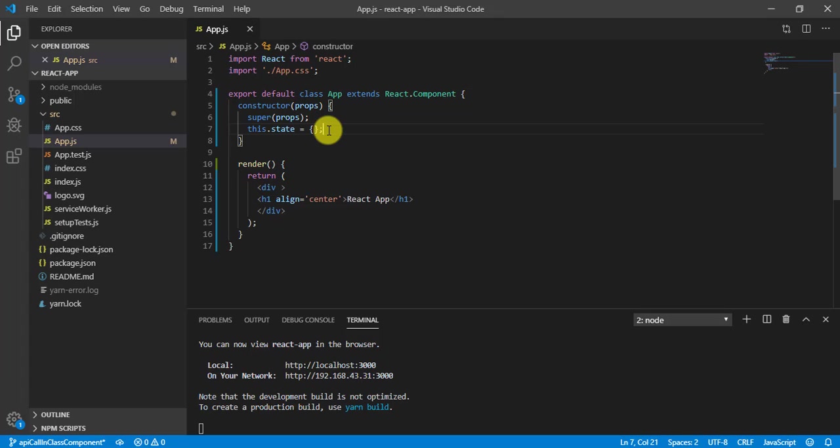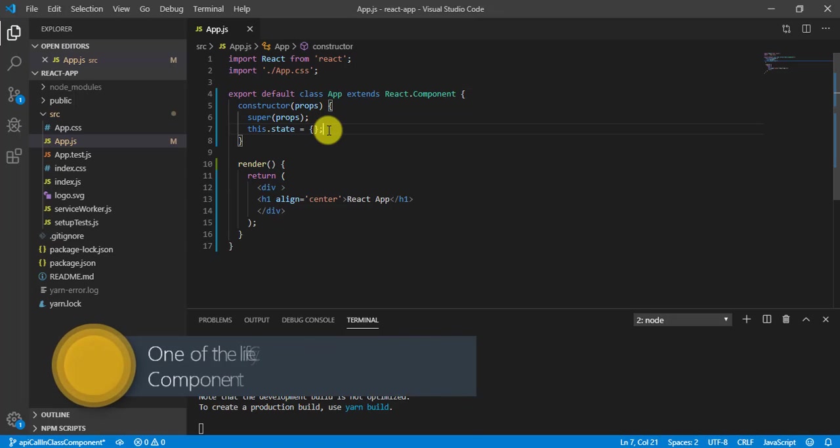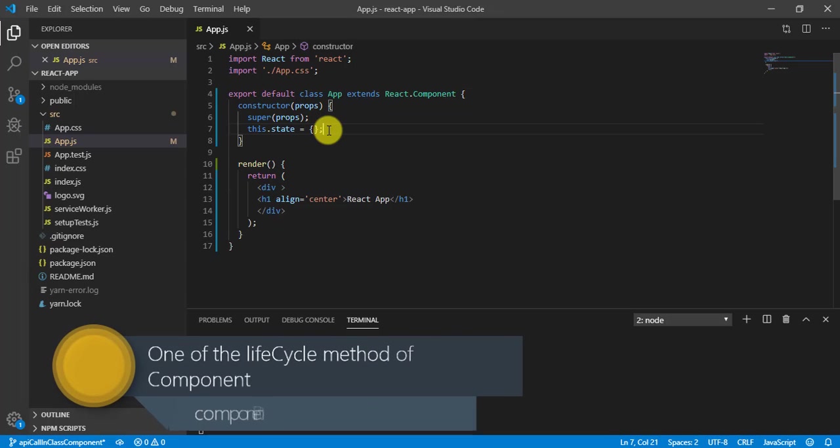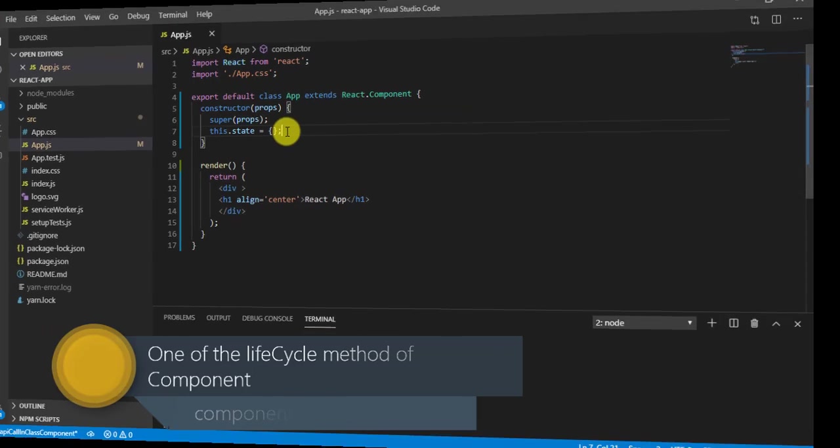Now in order to make API call, we are going to implement a method that is called componentDidMount and that is a lifecycle method of React component.